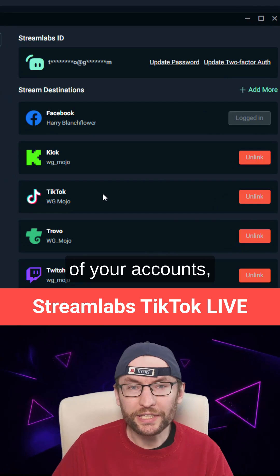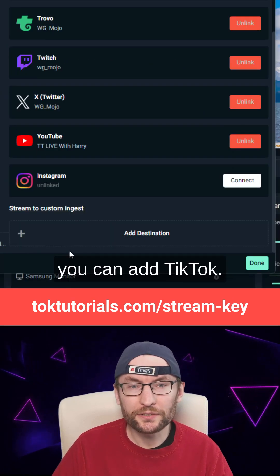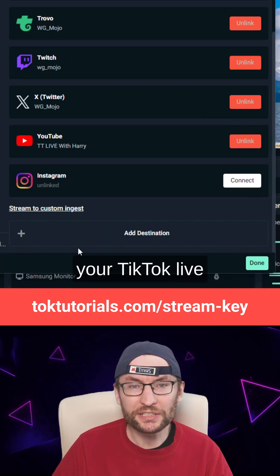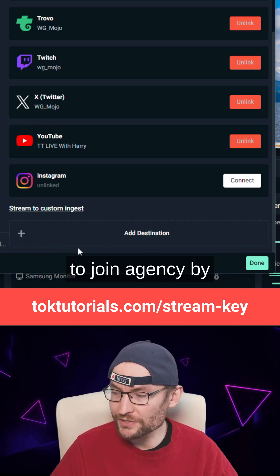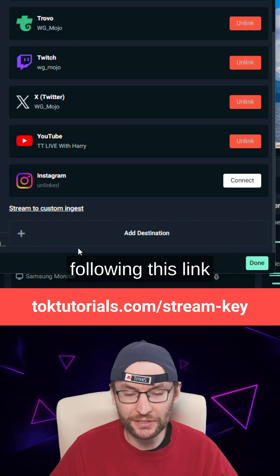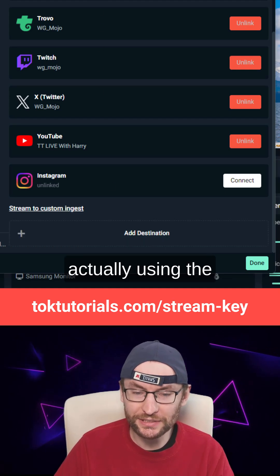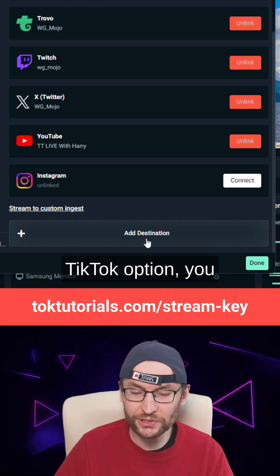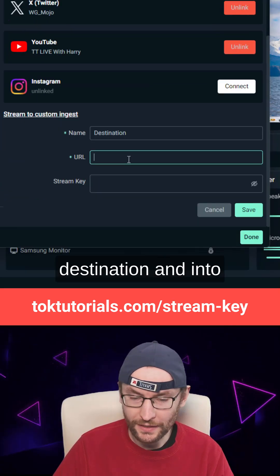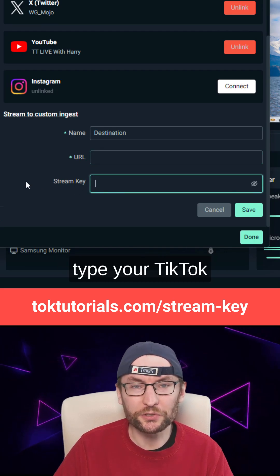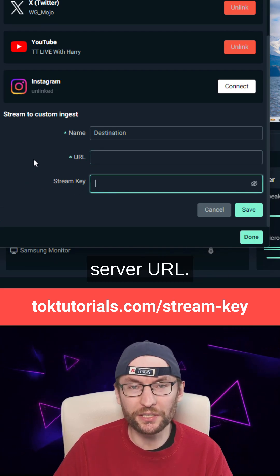You can link all of your accounts. You can add TikTok, but if you want to use your TikTok live stream key, you can get one from a free-to-join agency by following this link. And instead of actually using the TikTok option, you would press add destination, and into this box you would type your TikTok stream key and your server URL.